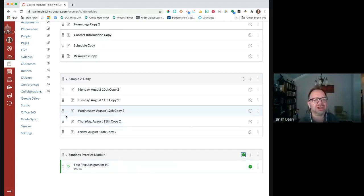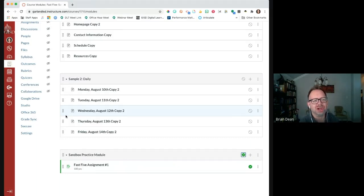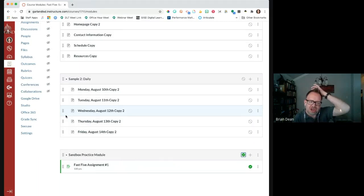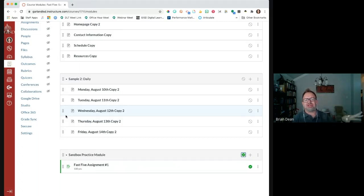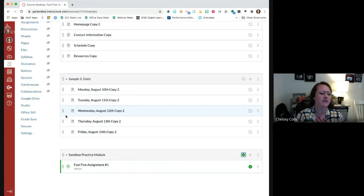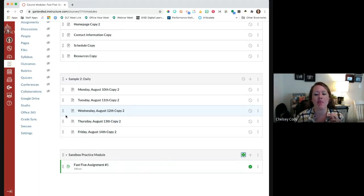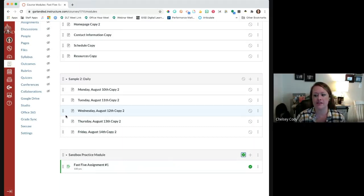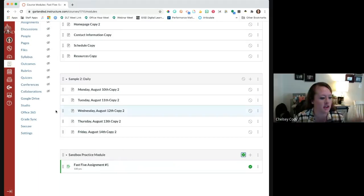This is definitely the biggest tip we've given yet, because how you organize the modules and the course — that's how it's going to look to your students. This is something you want to plan out, maybe even before you start building. I've heard the advice that sometimes it's easier to build the pages and assignments first, then build the module and choose the assignments and pages that go underneath. So there's also that option — you can build your module and then add to it.